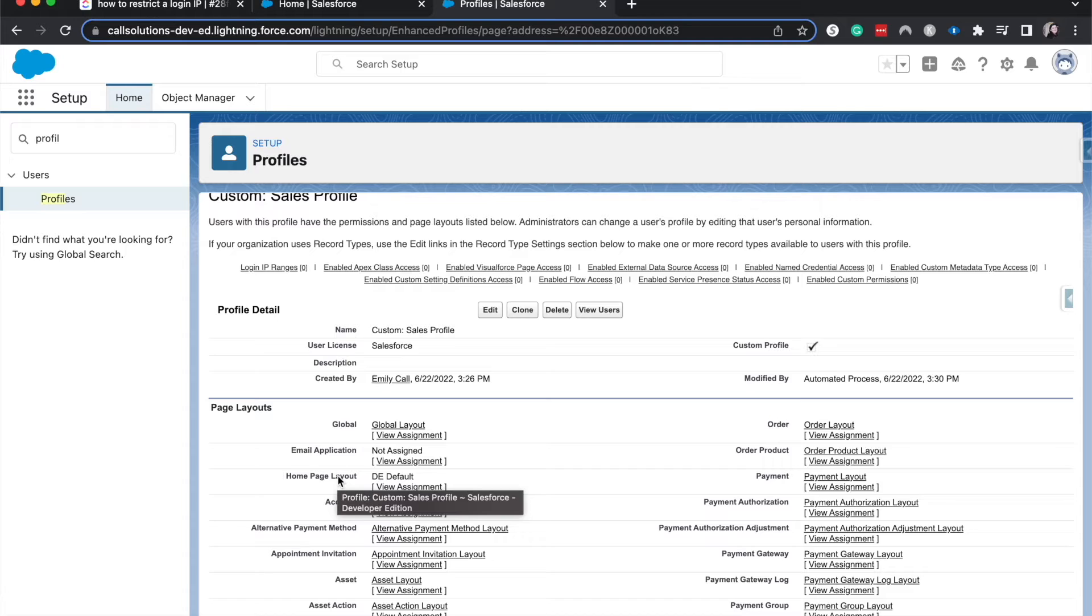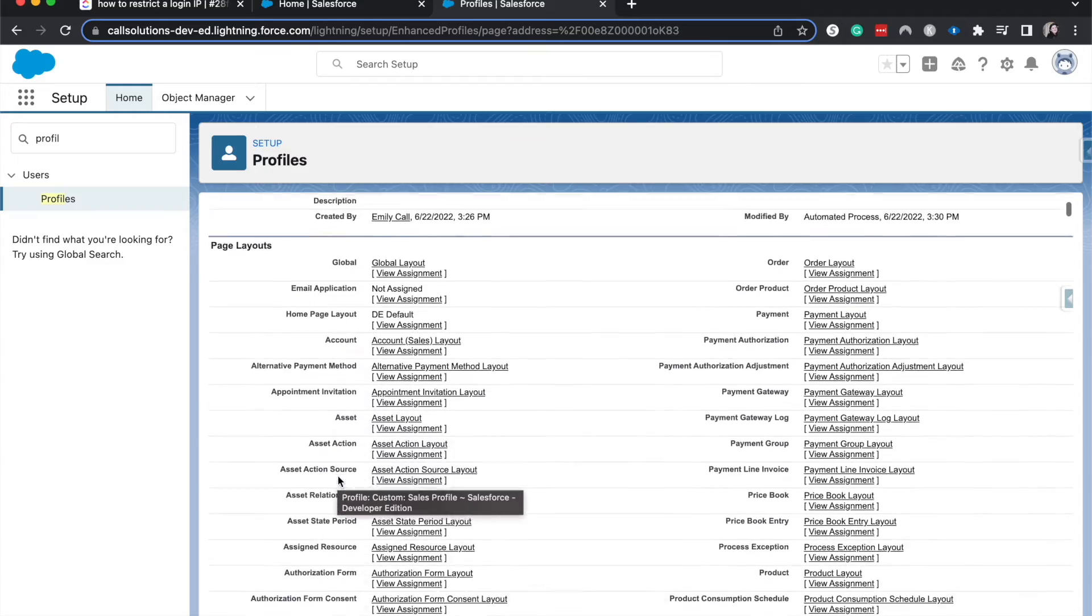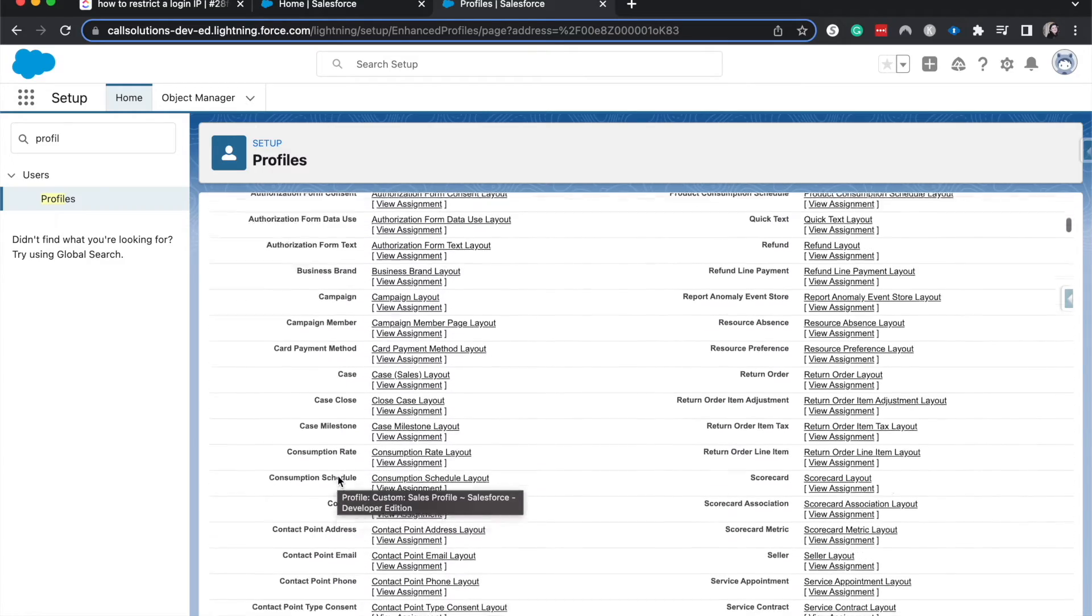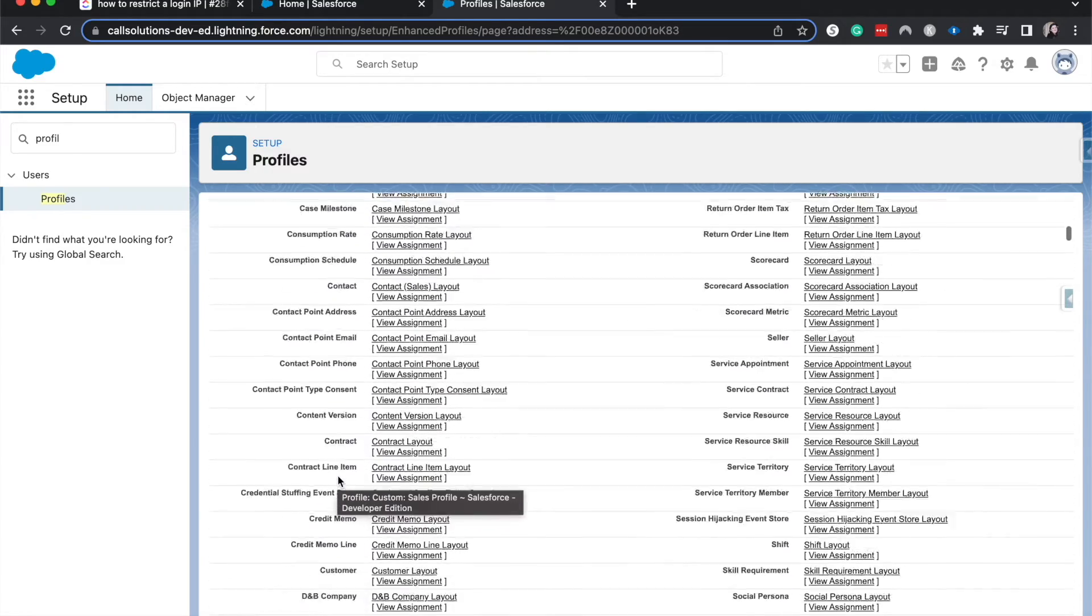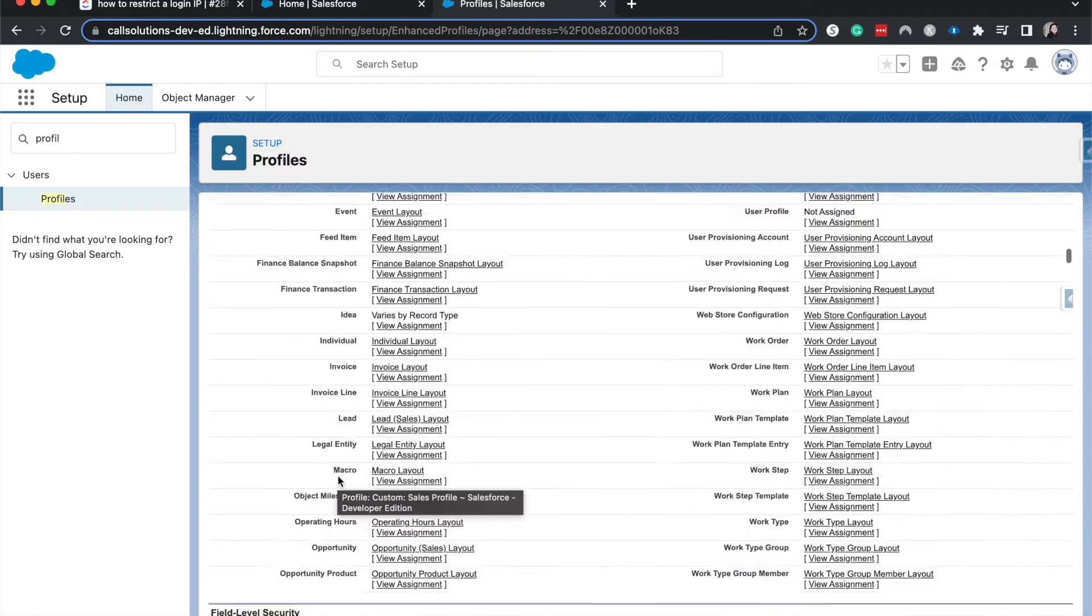Or maybe you have a set VPN IP address that never really changes and you only want them logging in if they have the VPN on. So a few different scenarios for why you might want to use that.